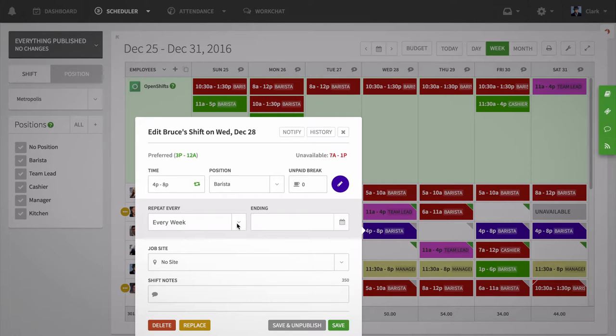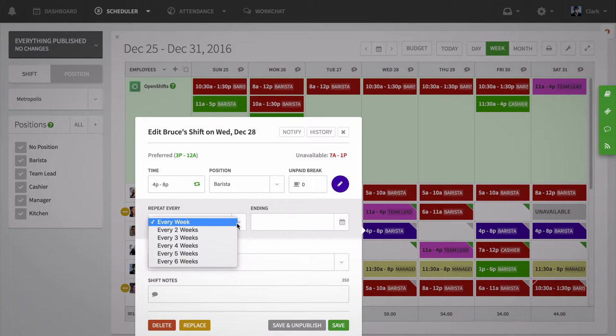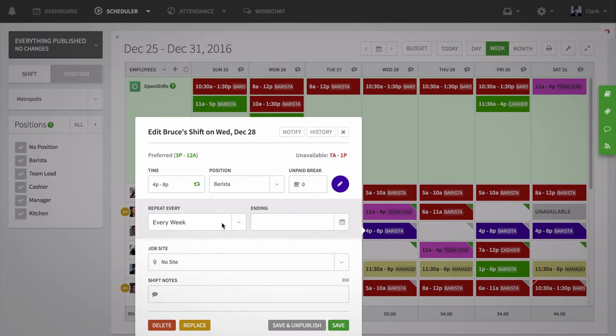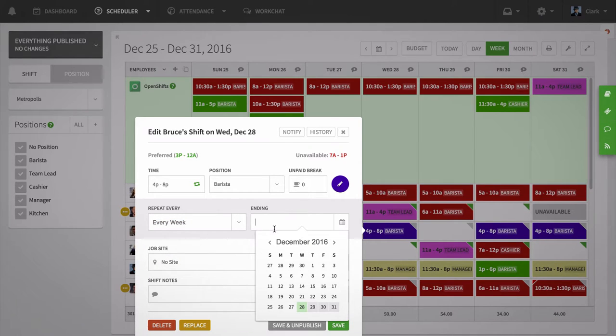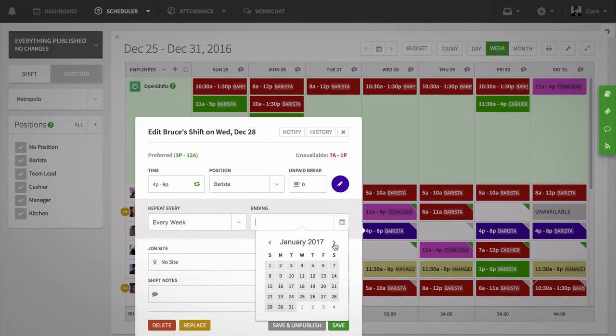Click on the repeat every menu to select how often your shift will repeat for this time and day on future weeks. Click on the ending field to select when the shift will stop repeating onto future weeks.